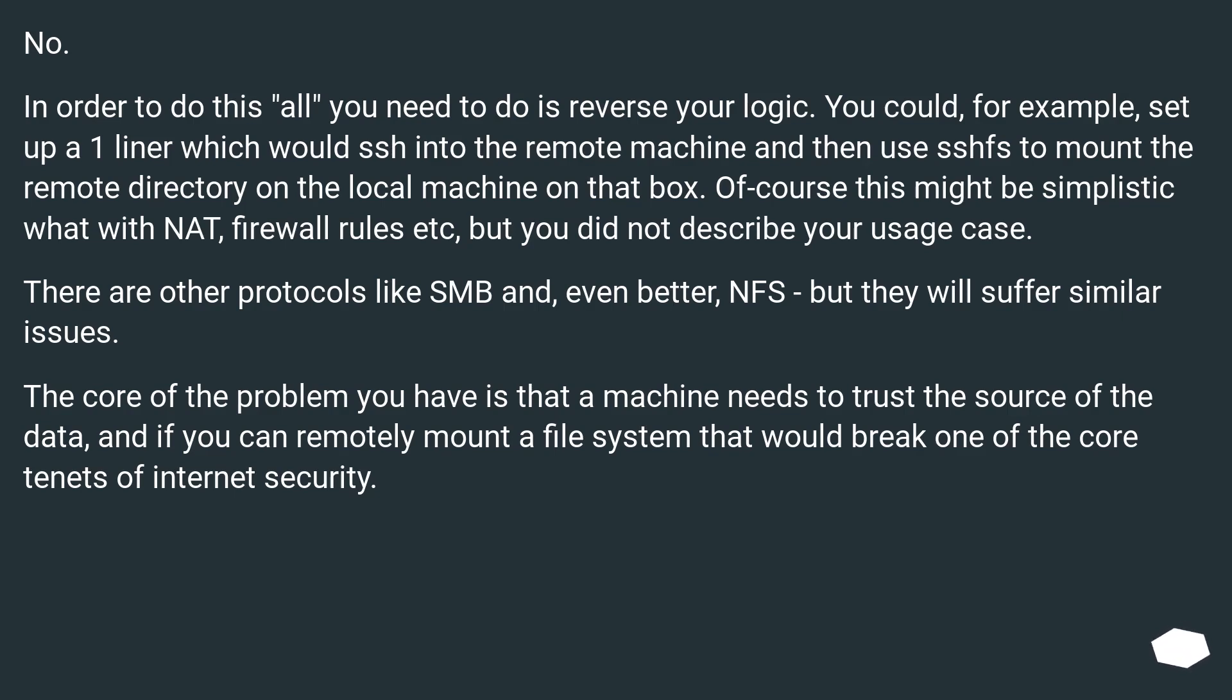There are other protocols like SMB and, even better, NFS, but they will suffer similar issues. The core of the problem you have is that a machine needs to trust the source of the data, and if you can remotely mount a file system that would break one of the core tenets of internet security.